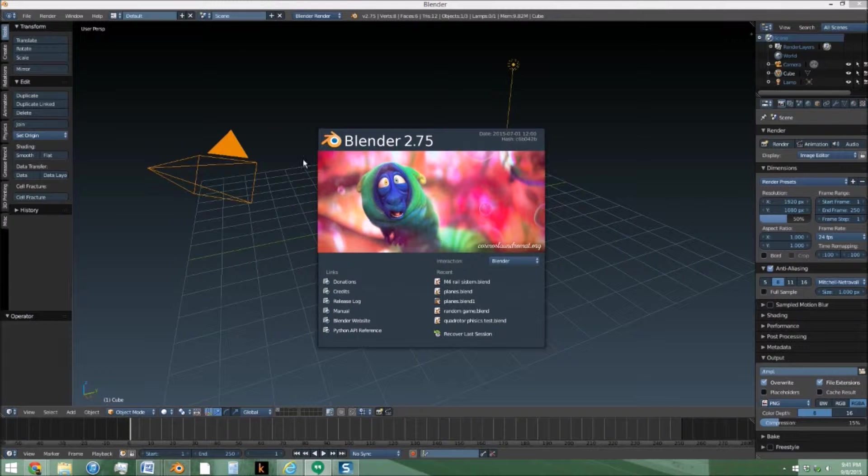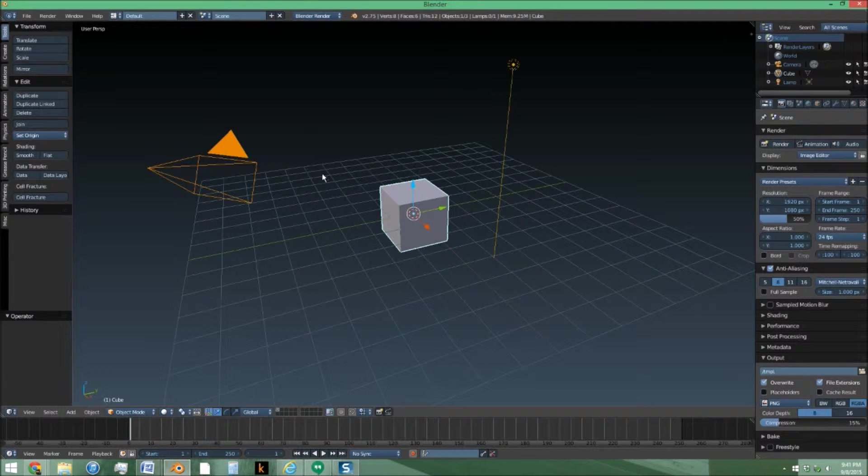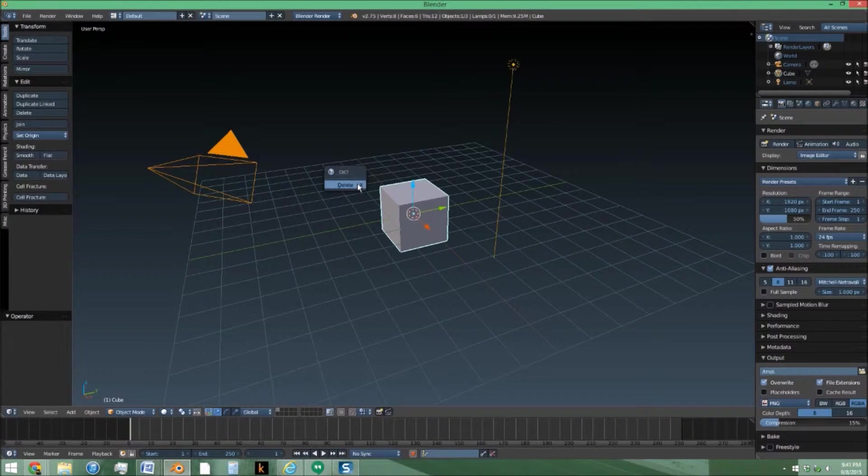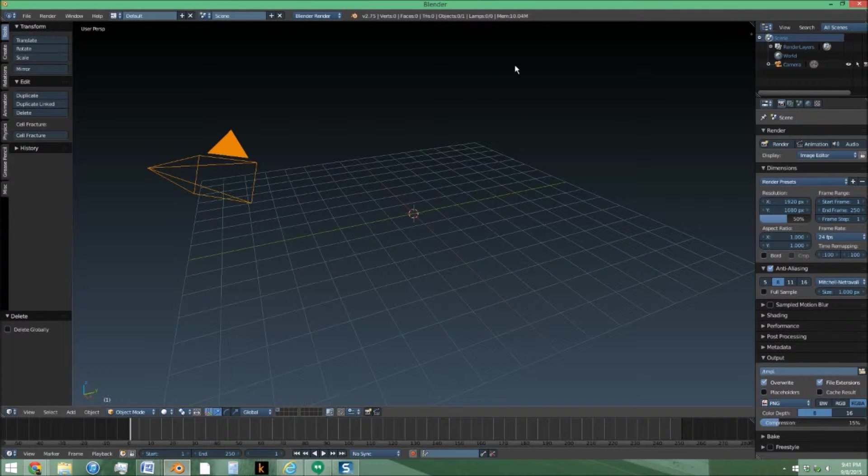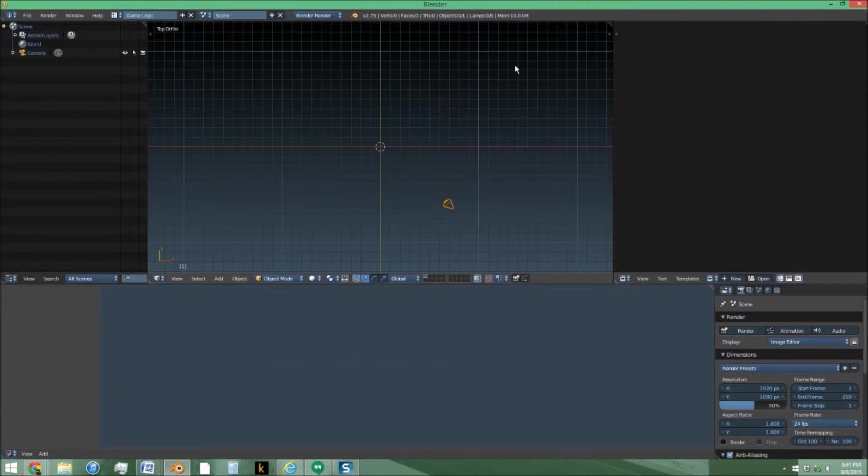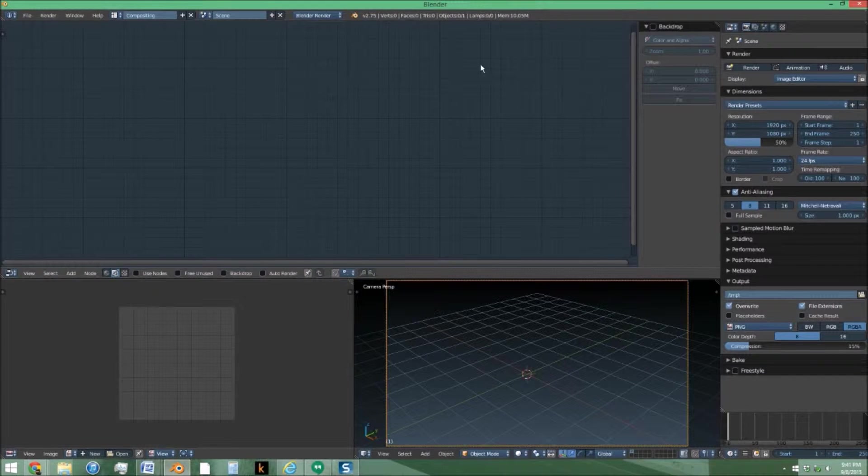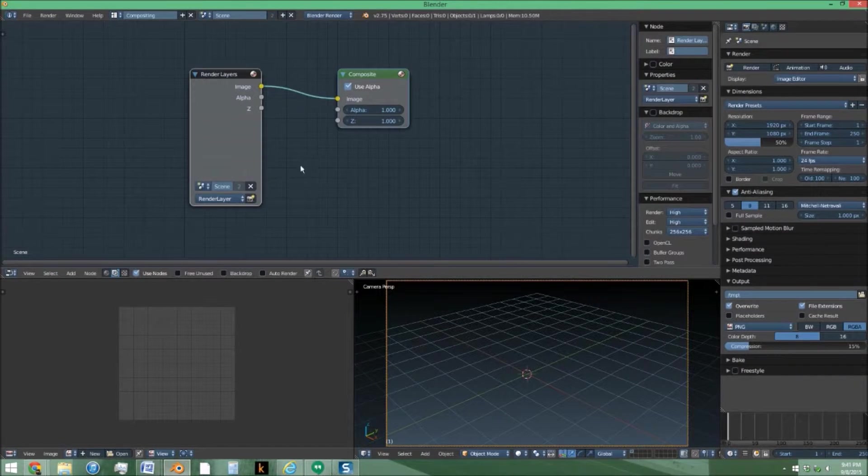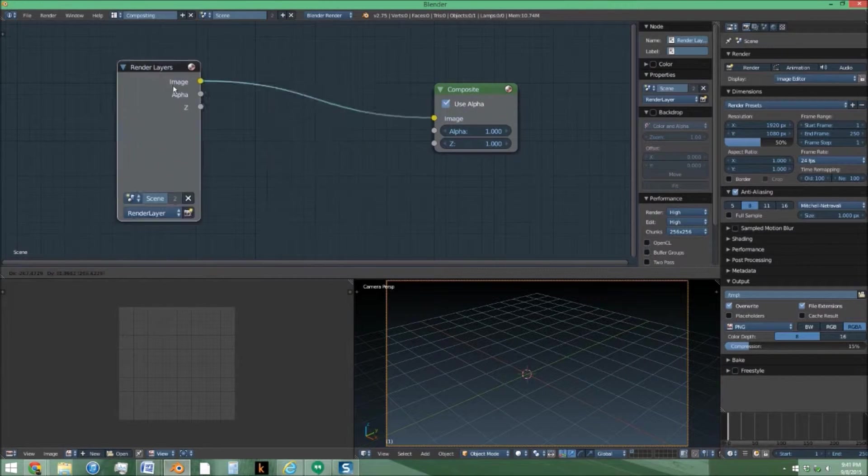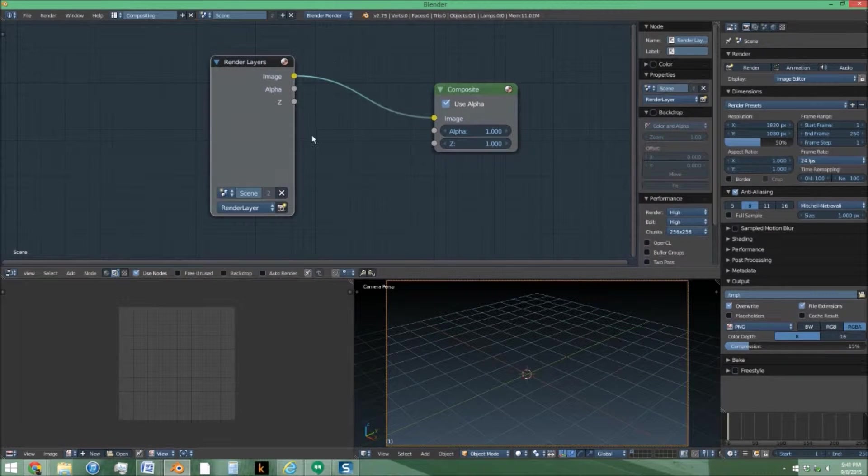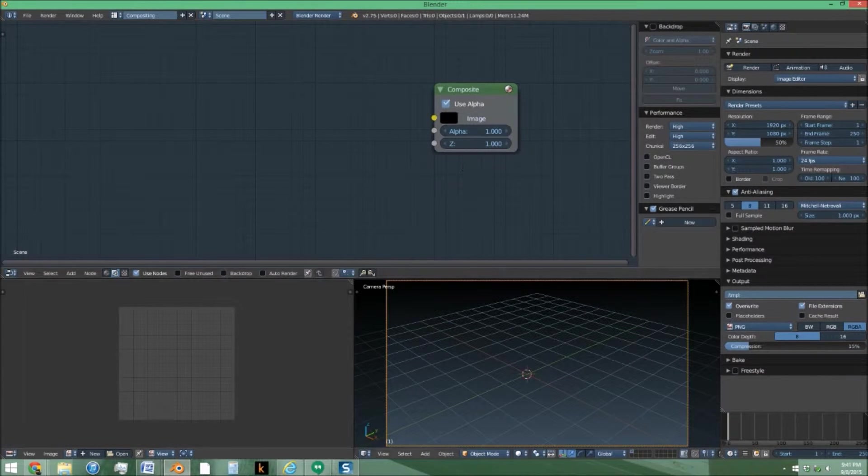Starting out in the default Blender scene, we are going to delete the cube and the lamp and just head over to the compositor. Click Use Nodes. We are not going to use this render layer node at all, just delete that.